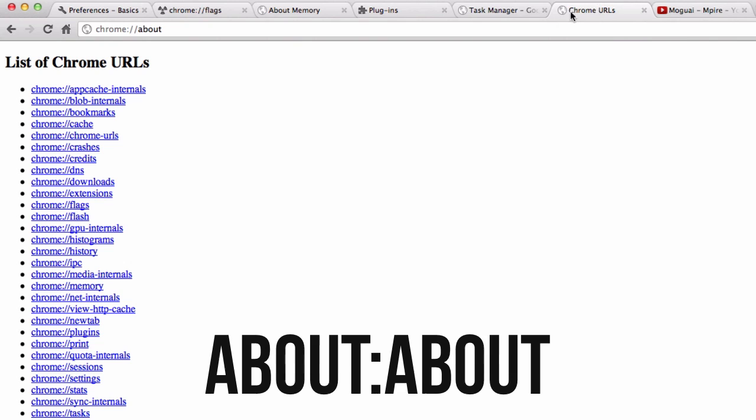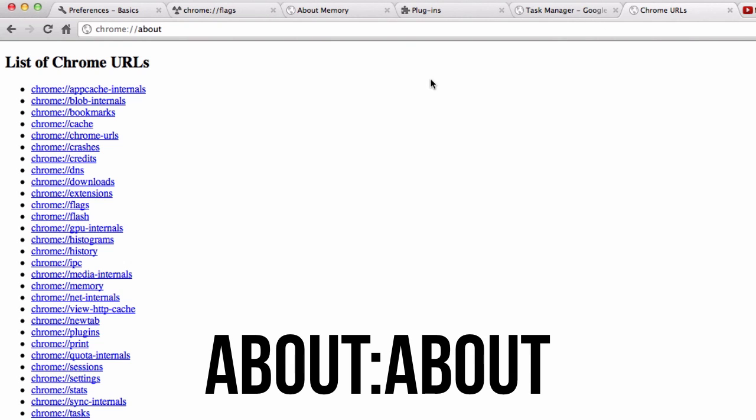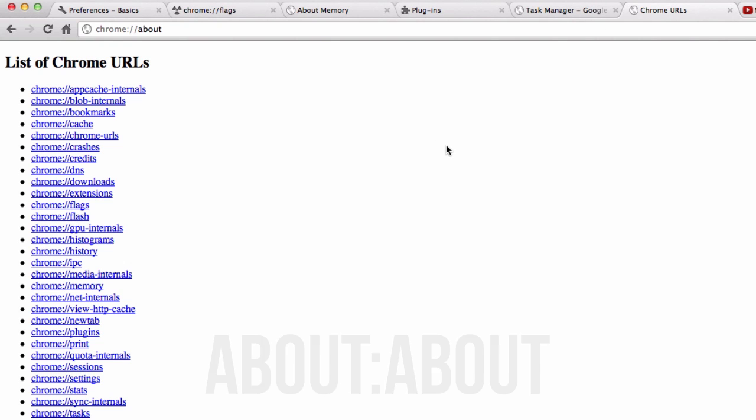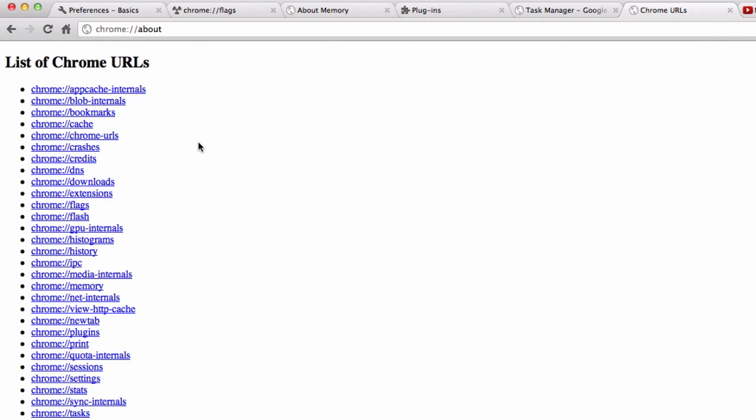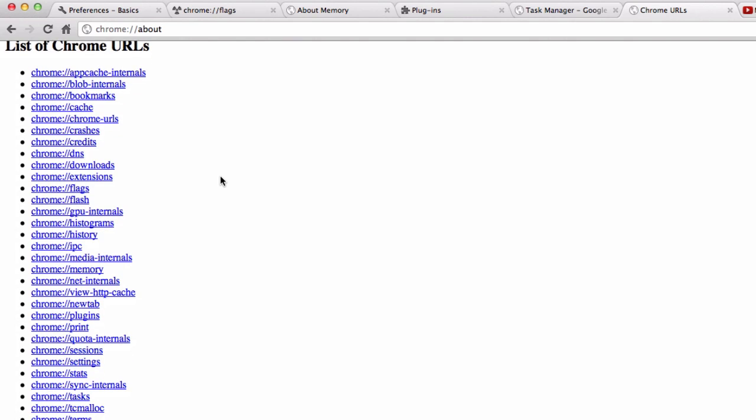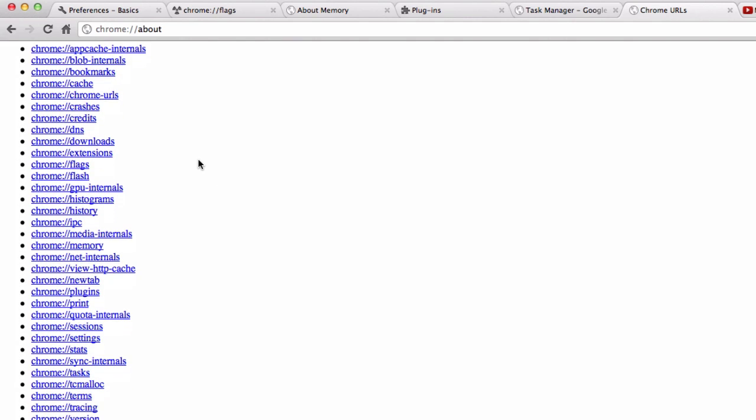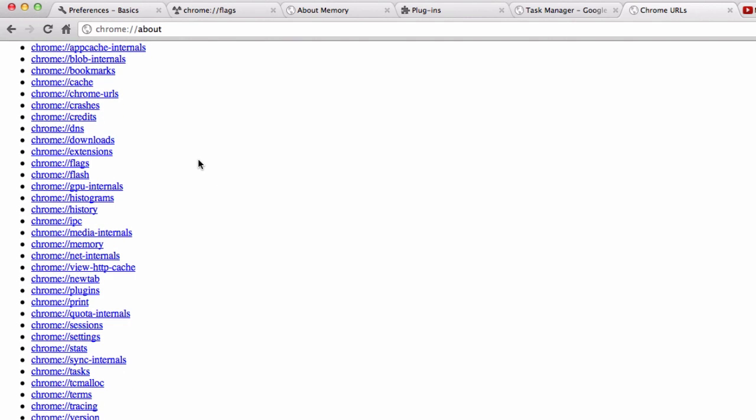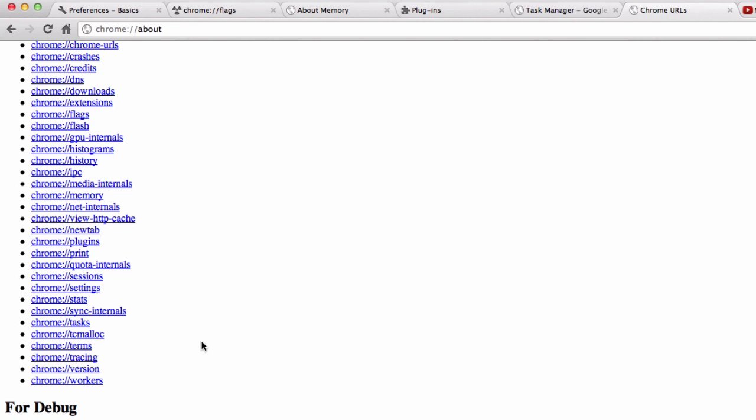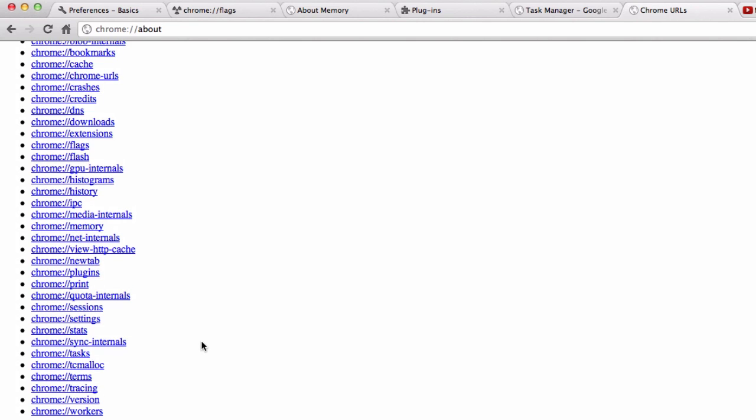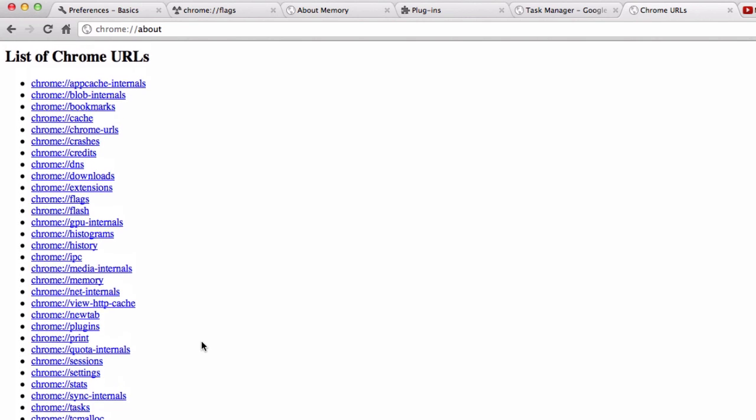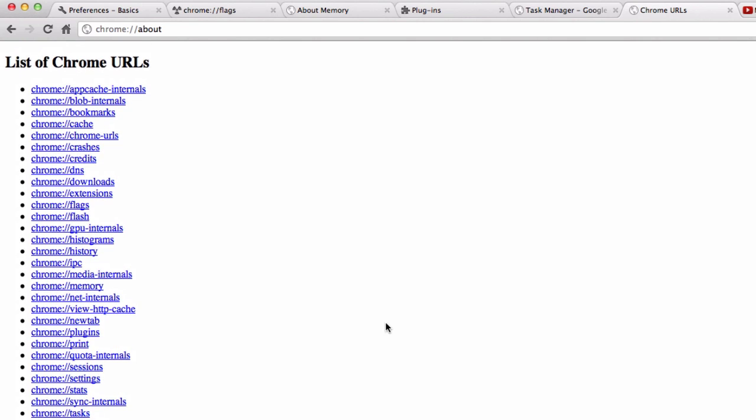Now we also have about:about. As the name implies, this is just a list of all the different about pages. I went over most of the major ones however there are definitely some others that you might want to check out. If you want the full list you can take a look at whatever you like—just hit up about:about in Chrome.